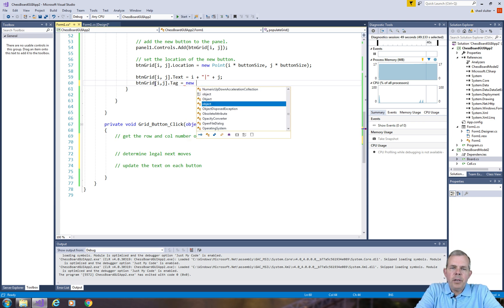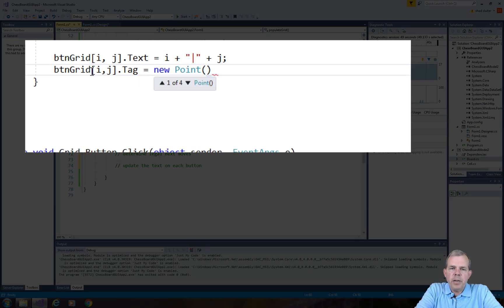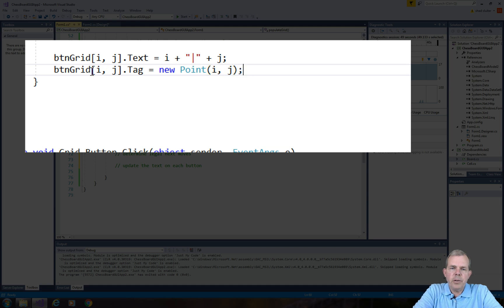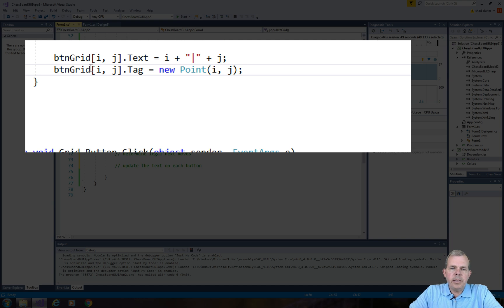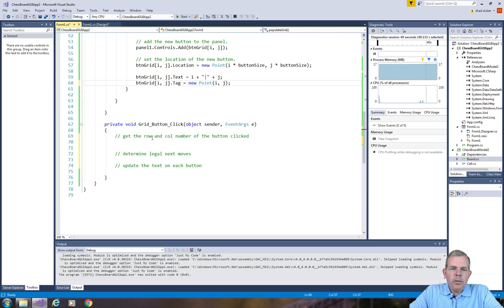I'm going to create a new Point using i and j as its location and store it in the tag. In the tag you can save any kind of class you like — a string, a Point, a whole array, a whole bunch of information. So once we get to the button click we should be able to pull that tag out and determine the row and column.